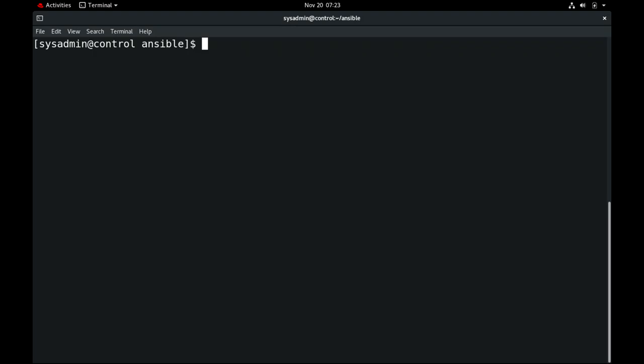Hello everyone, welcome back. In this video we'll see managing secrets. To encrypt any sensitive variables we can use Ansible Vault, and to run the playbook we can use those encrypted variable files. Ansible may need to access sensitive data such as passwords or API keys in order to configure the managed host. Normally this information is stored in plain text in inventory variables or in Ansible files, so if anyone has access to those files they can easily access the sensitive data. To avoid that, we can use Ansible Vault to encrypt the variable files.